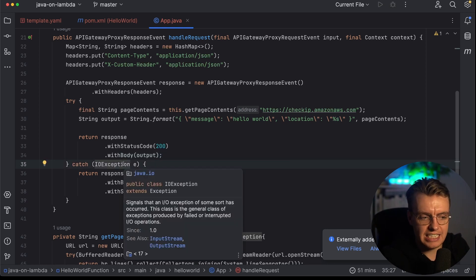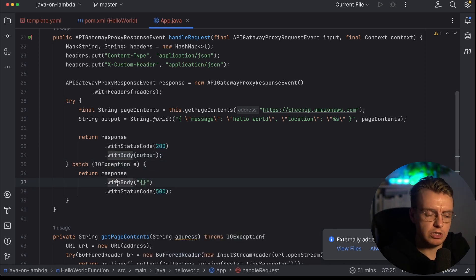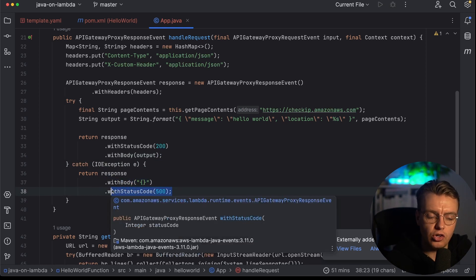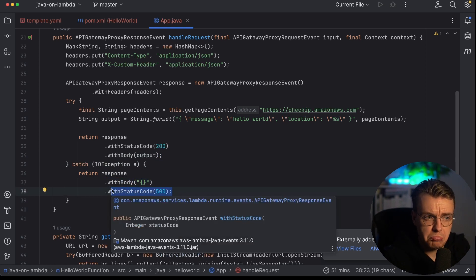And then finally, it builds a response, an API gateway response event with a status code of 200 and with that body that you've just constructed. Of course, if there's any kind of exception, that response is built slightly differently with the body being empty and the status code of 500. Nice and simple, right?